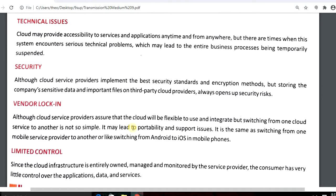However, cloud also has some disadvantages. The first one is technical issues. Cloud may provide accessibility to services and applications anytime and from anywhere, but there are times when the system encounters serious technical problems, which may lead to an entire business process being temporarily suspended.